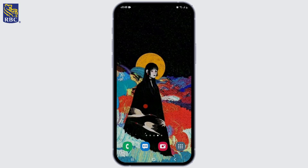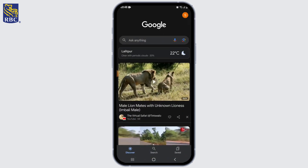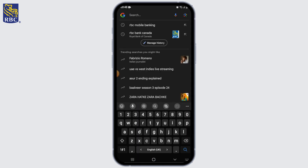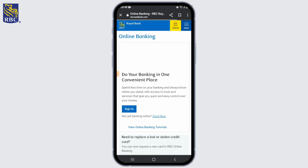To sign up for RBC Royal Bank online banking, first visit the RBC Royal Bank website. Open a web browser and go to the official website of RBC Royal Bank. Ensure that you are accessing the correct website for your country or region.